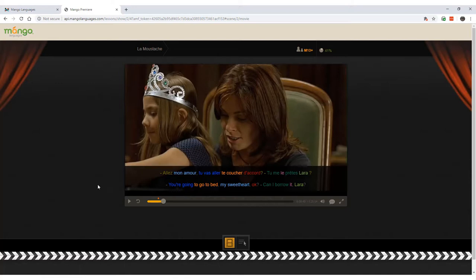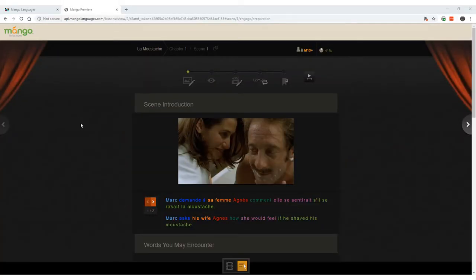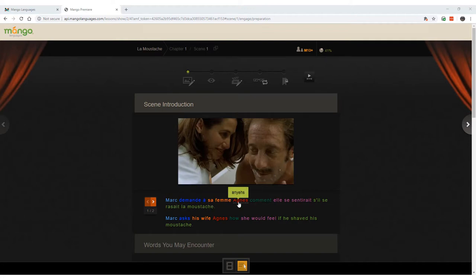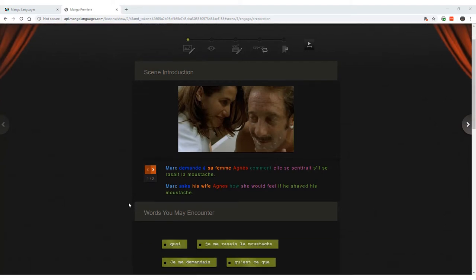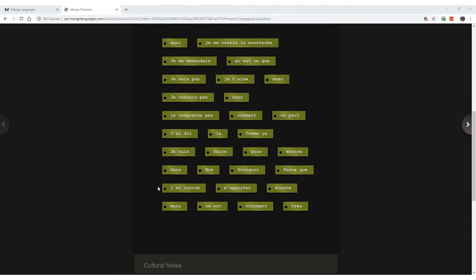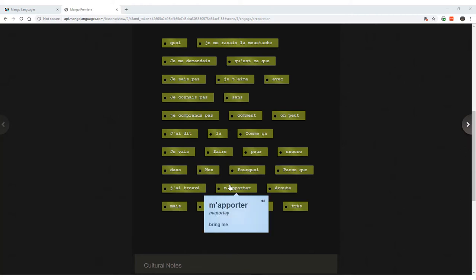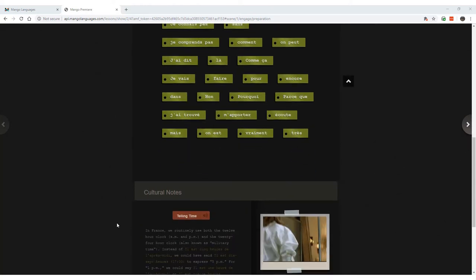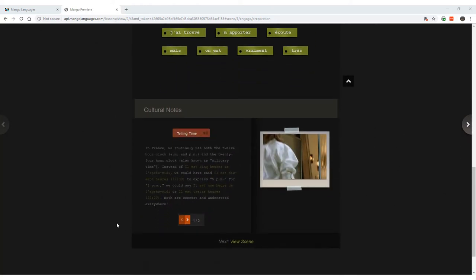To get an even more detailed examination of the language, we can use Engage Mode to break down each scene in each line of dialogue. Engage Mode introduces each scene with a summary in the target language and in English. It also provides a list of vocabulary terms that are in the scene, and it includes cultural notes so that viewers understand the context of the scene.